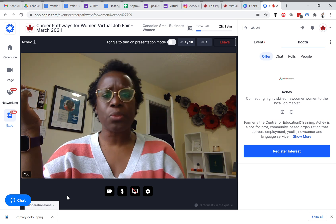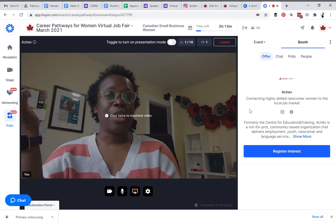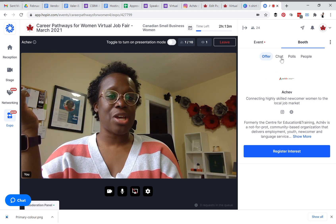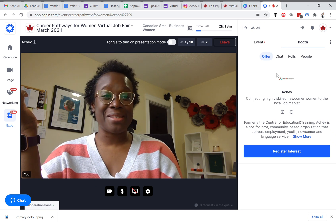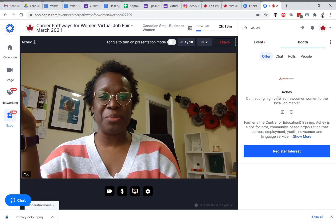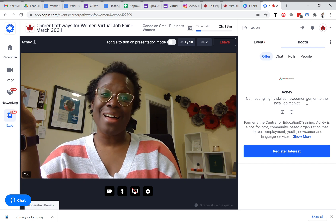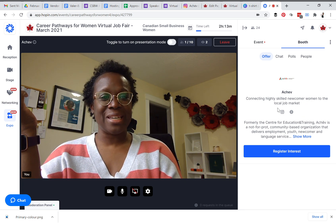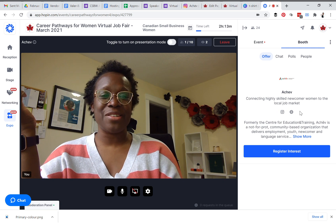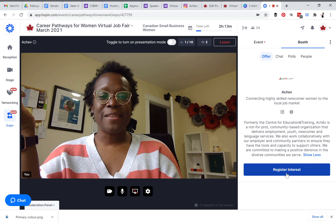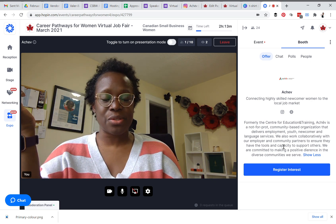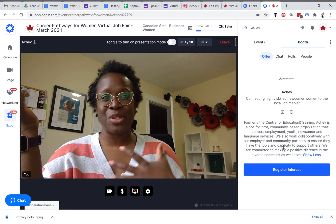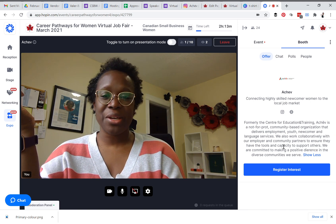You can remove them from screen by pressing the minus button at the bottom left-hand side of their picture or video. The booth also displays the logo and name of your booth, your tagline, whatever social media information you provided, and your website. The website button will click through directly to whatever website you provided — it could be a job board or your main website.